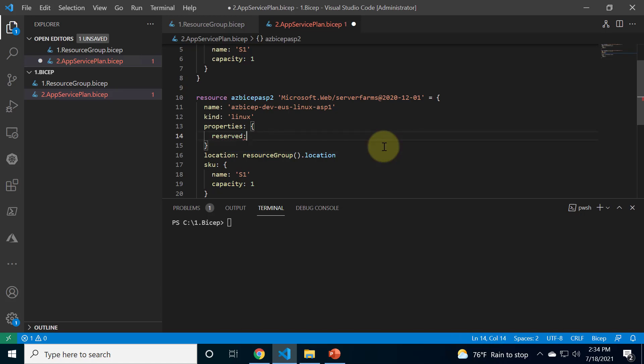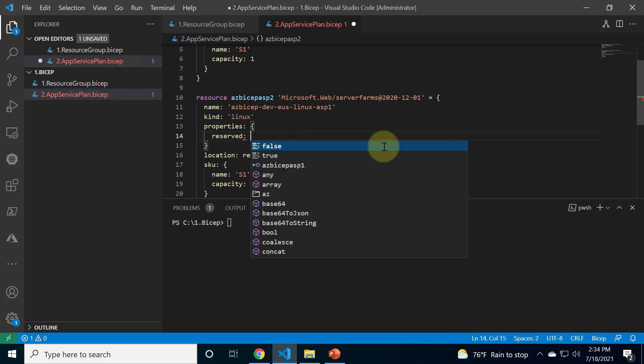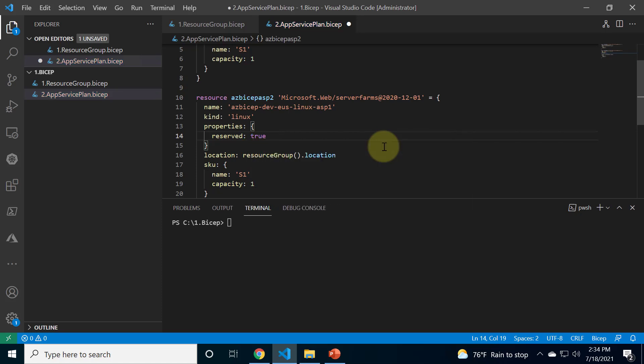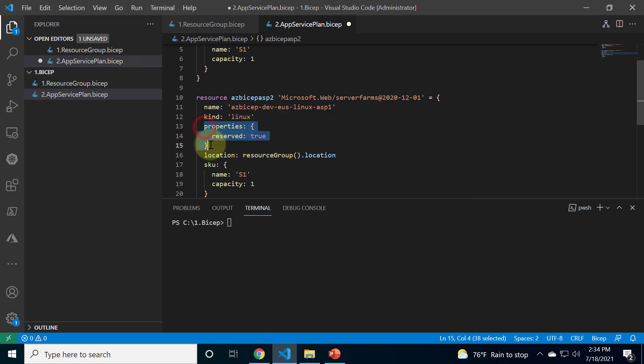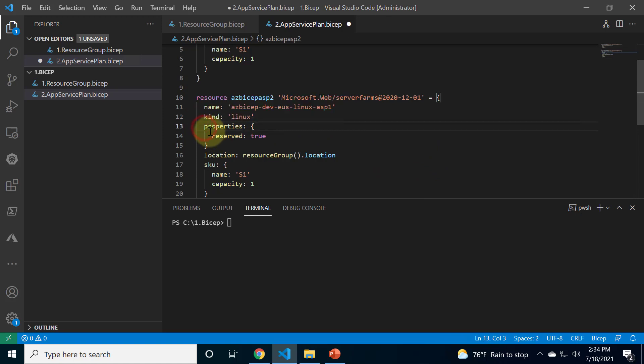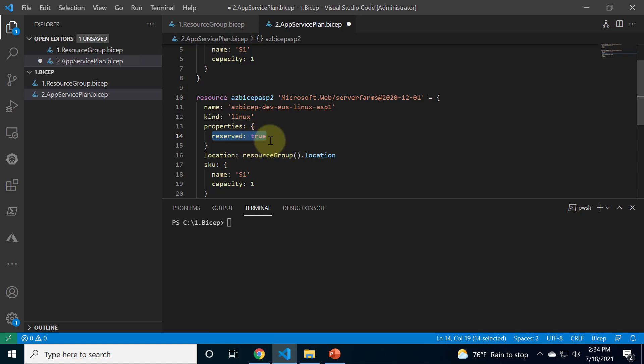That's it, without this it won't create a Linux app service plan. So even if you mention kind as Linux, the reserved equals true property must be explicitly mentioned within the properties. That's mandatory, that's very important. Alright, let's execute this, save the changes and then run the command.